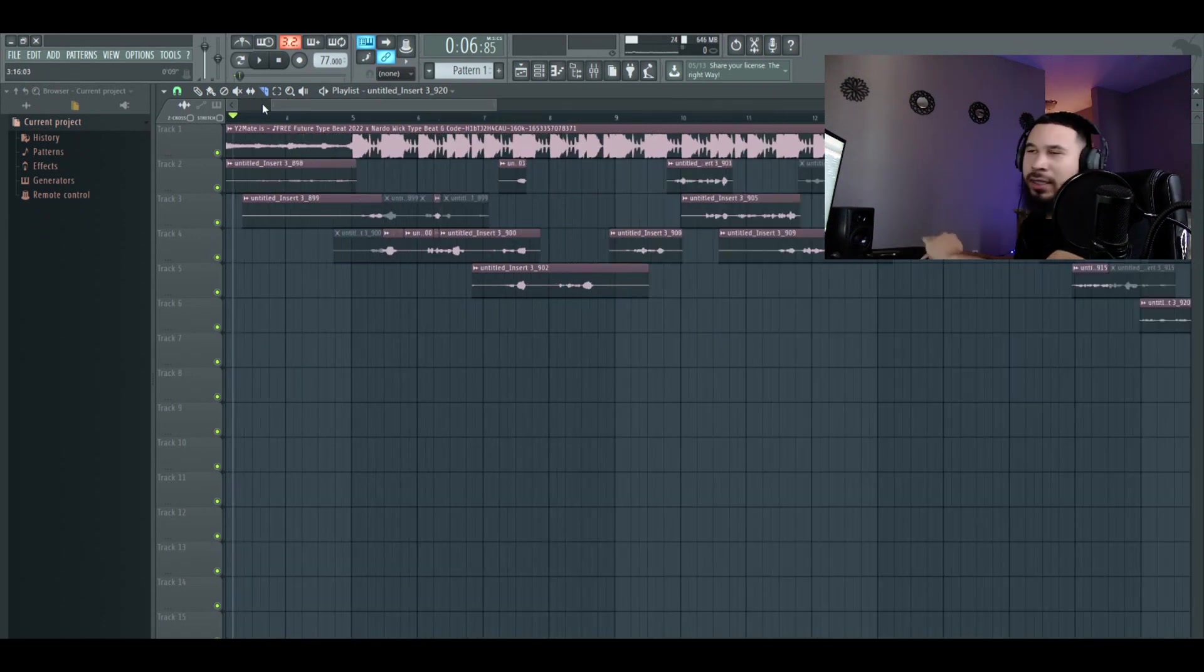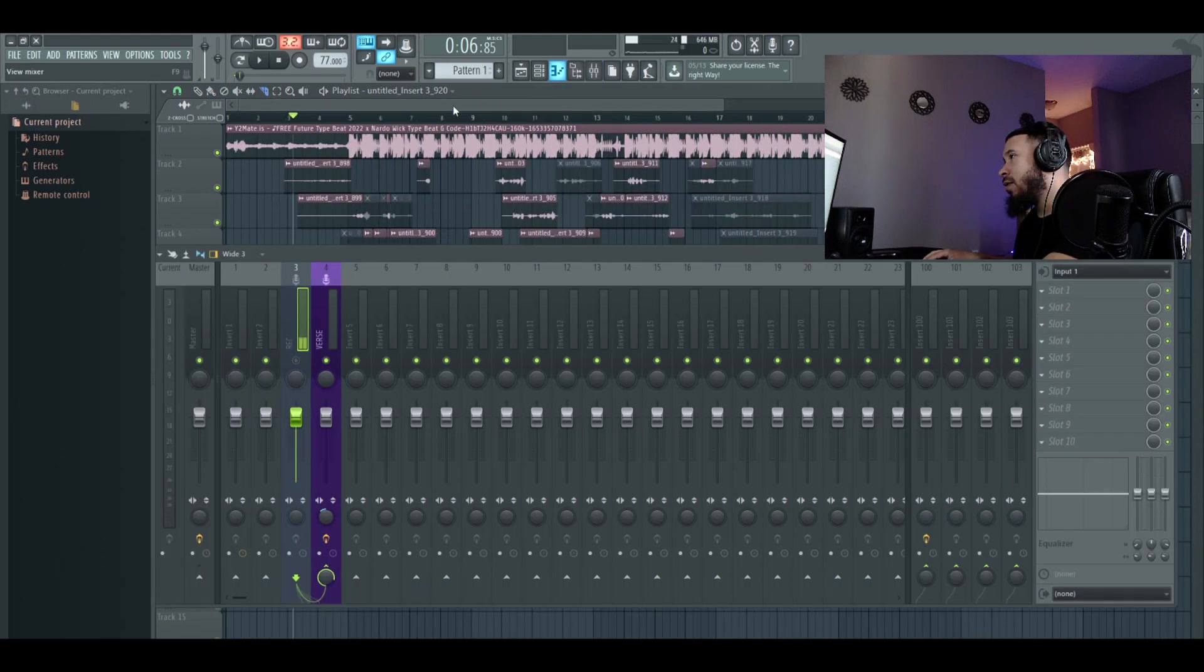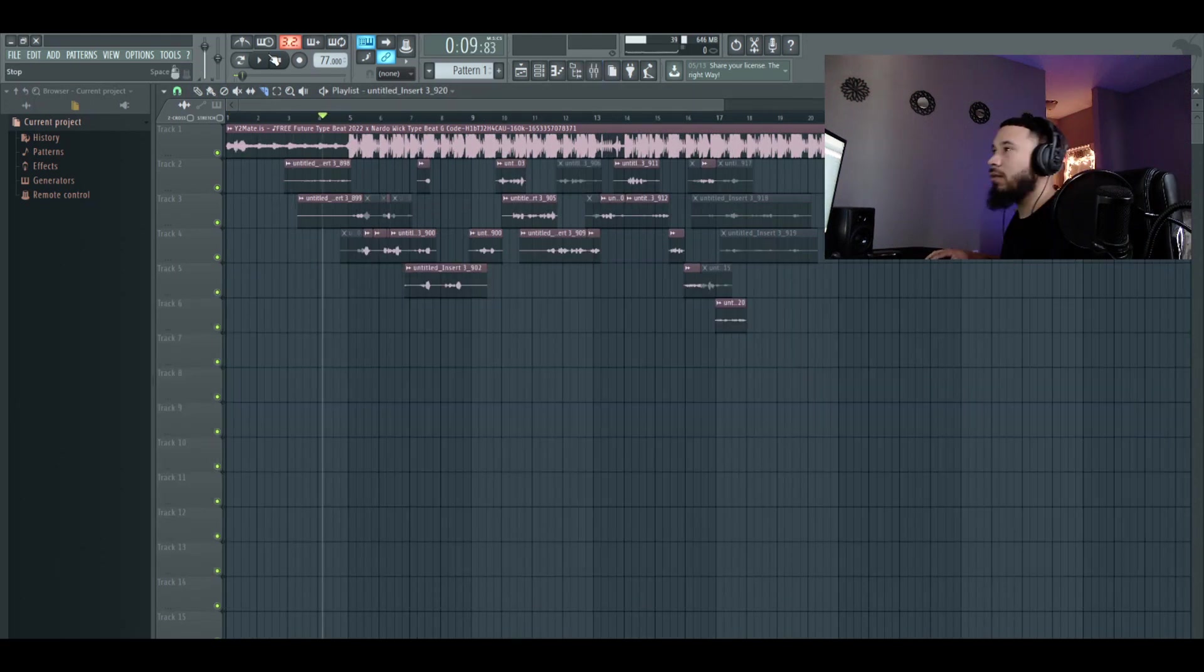So we have the beat ready. We got the vocals ready. And really, it's just the lead vocal preset change. Pretty simple. So this is what we got. This is what it sounds like.